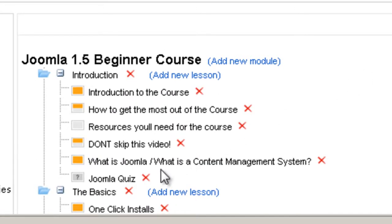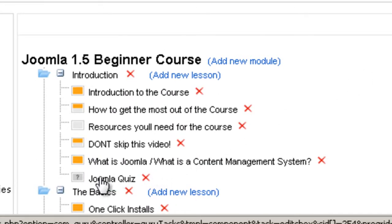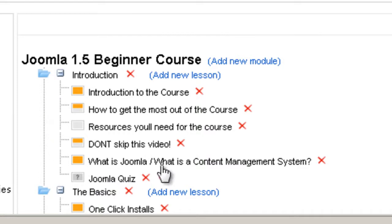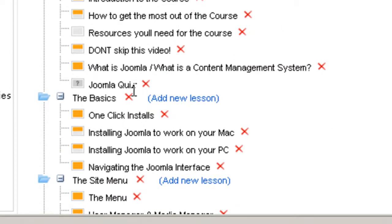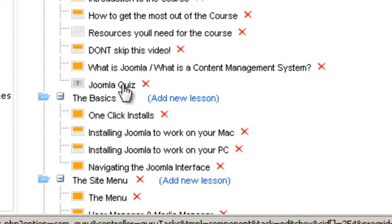And as you can see it added the quiz at the end of this module. Because when you click on add new lesson it will always add it to the end of the module. So now we have it ready.